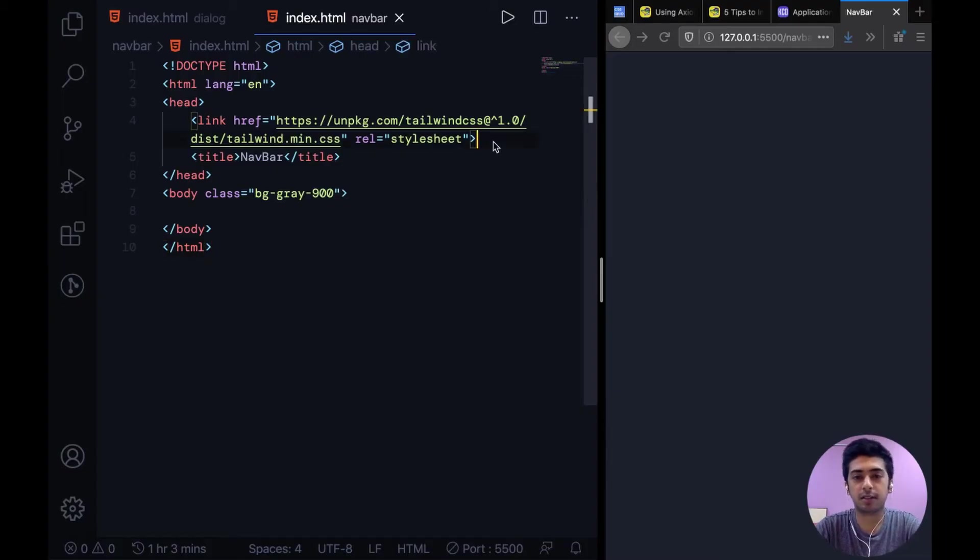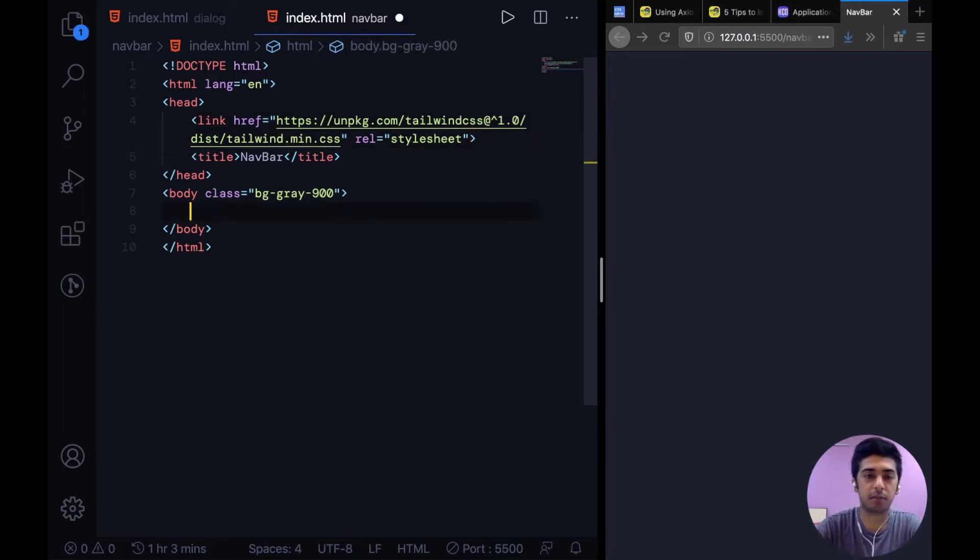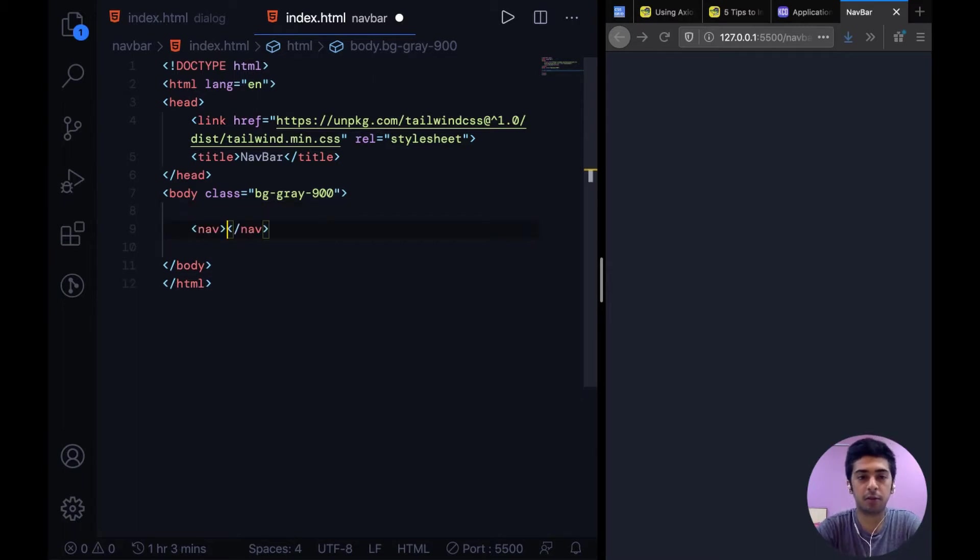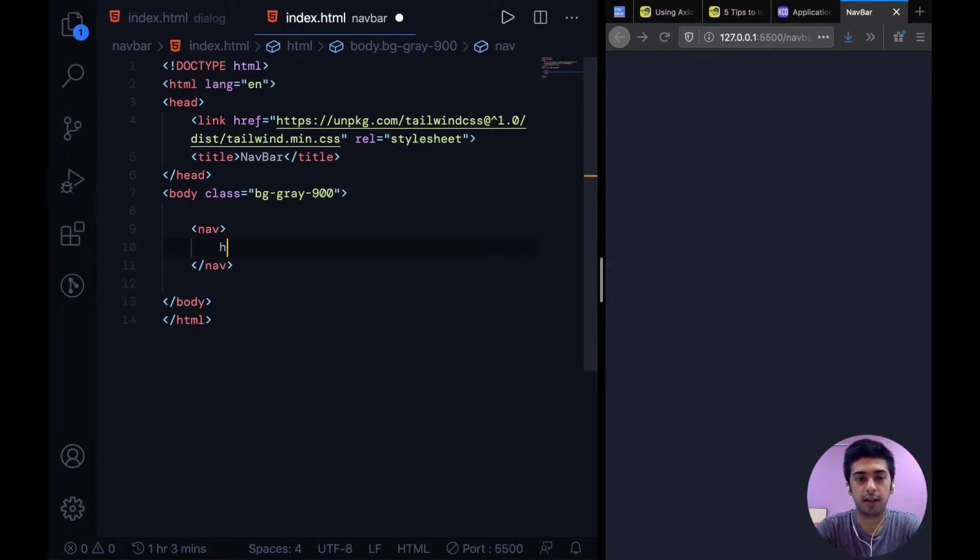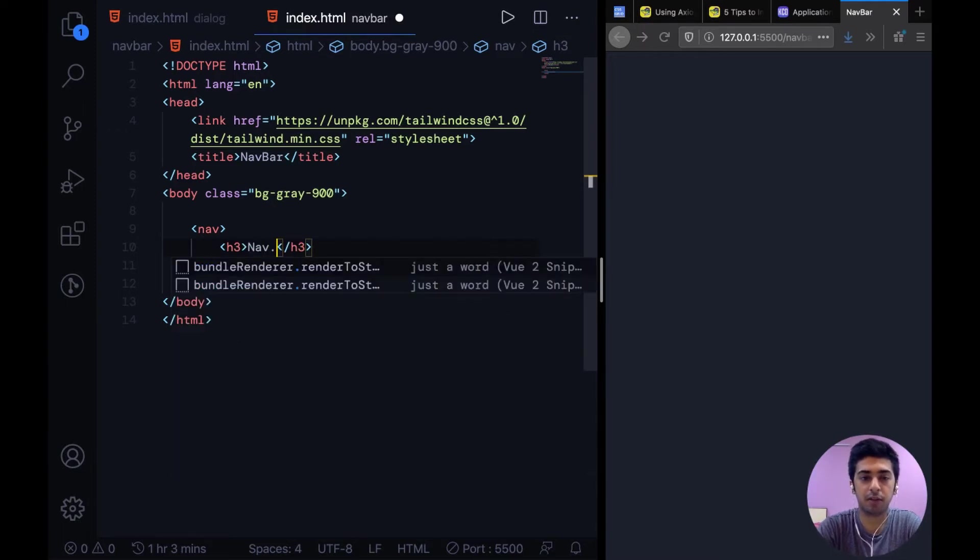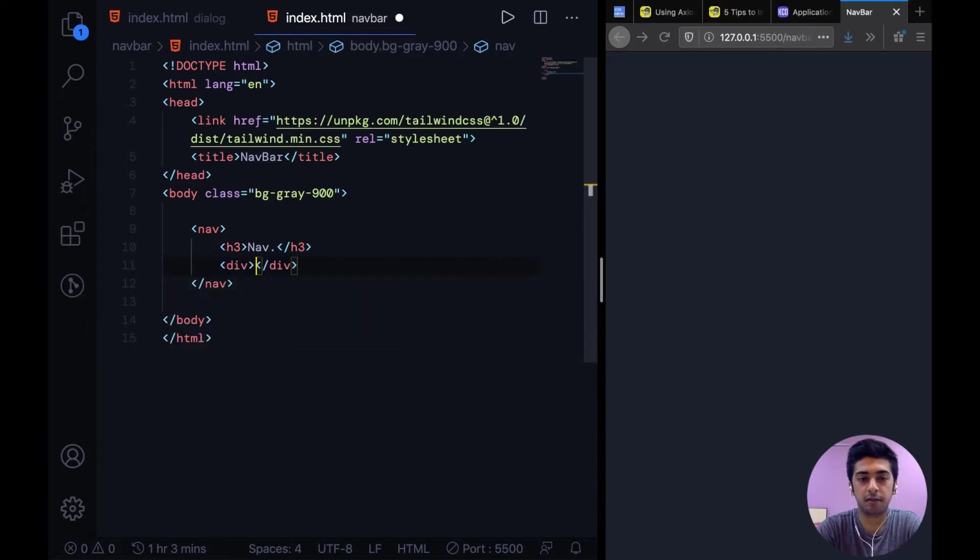Okay, so to get started I have this CDN link for Tailwind CSS and just the background on the body. And then for the nav we can go ahead and say nav and let's say h3 nav or whatever.